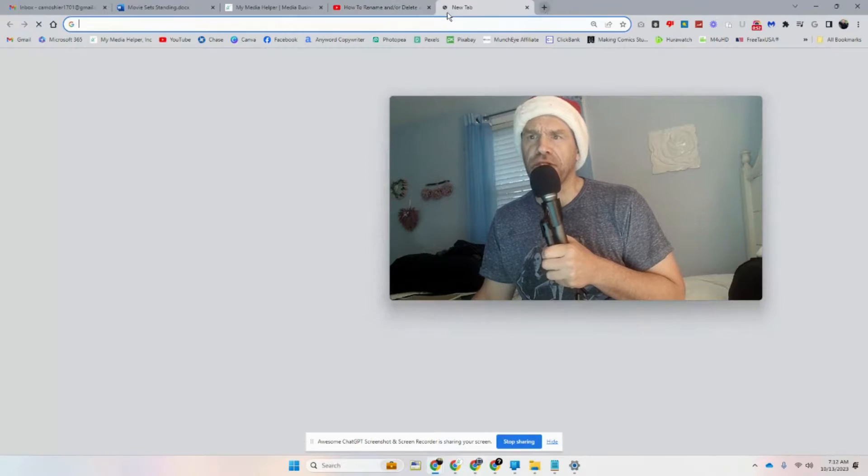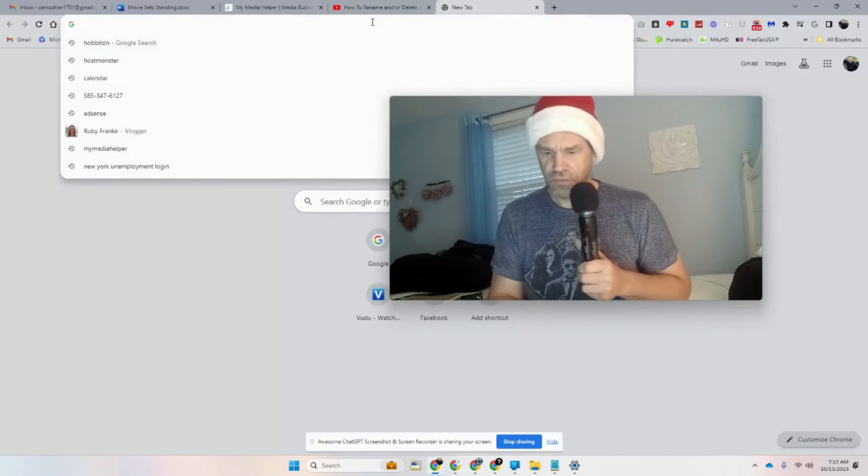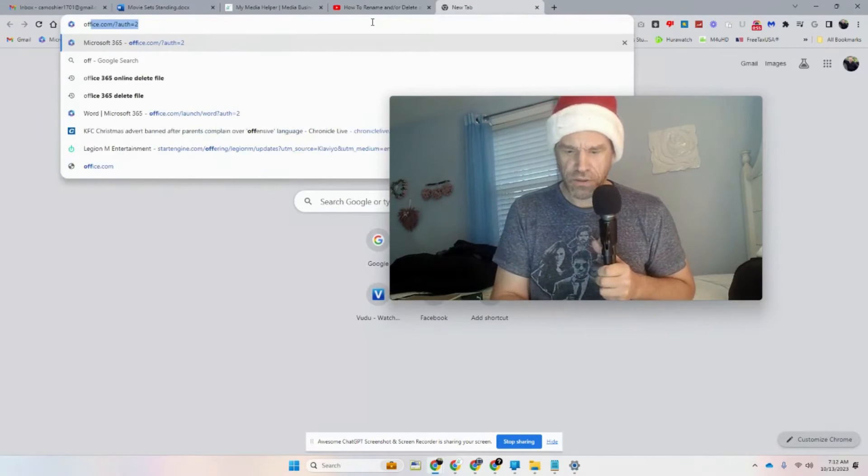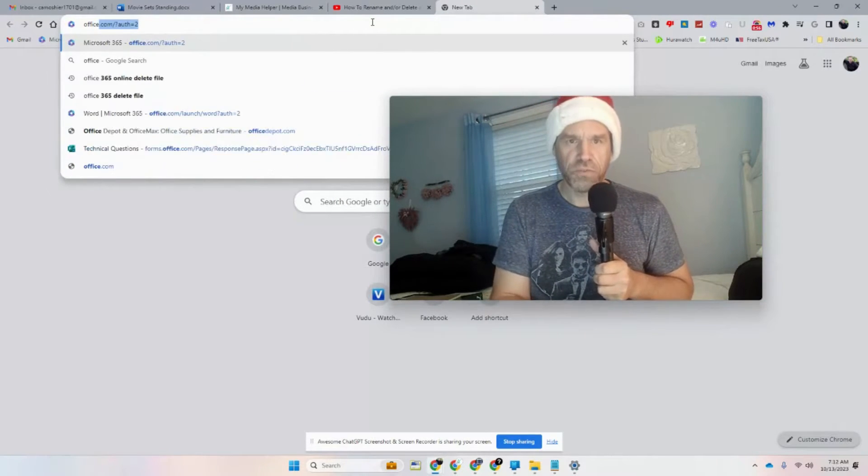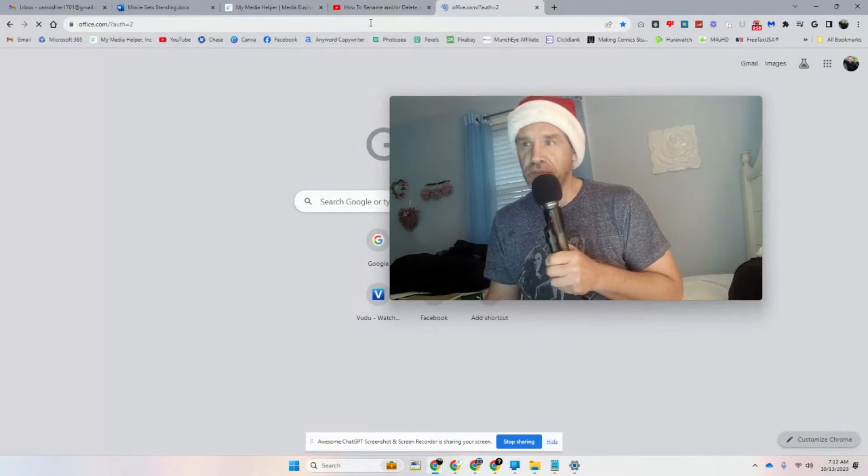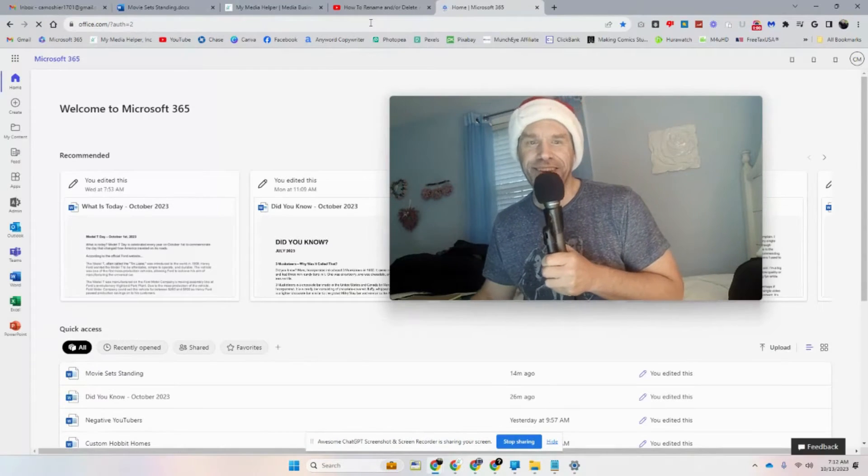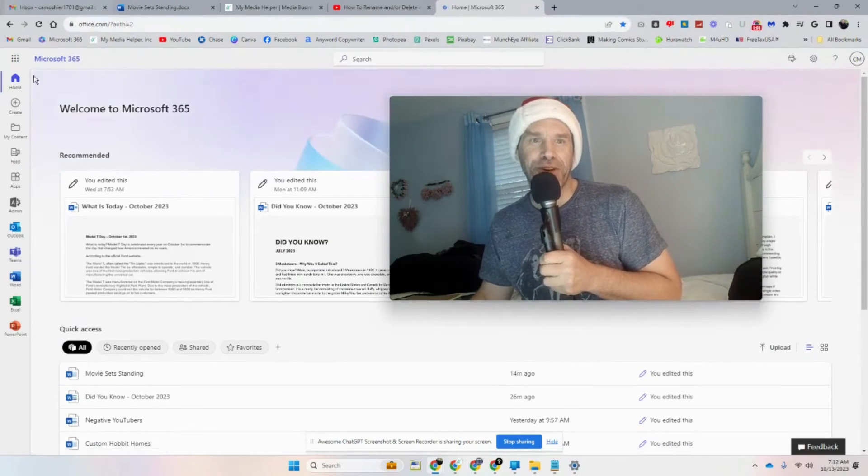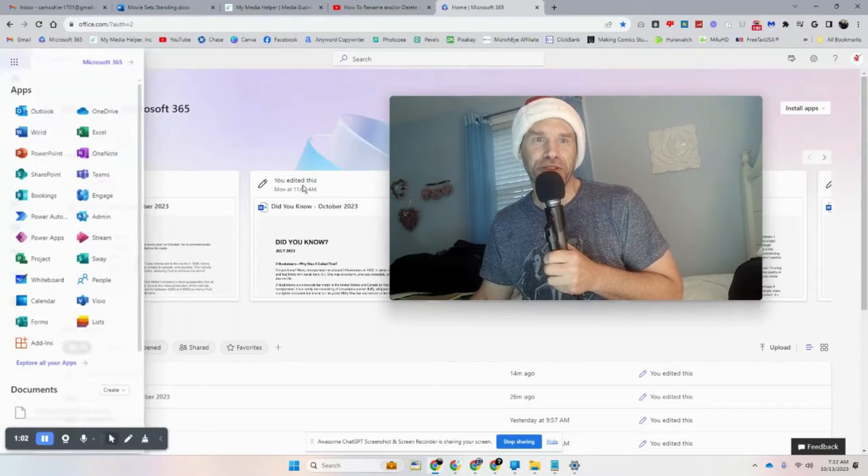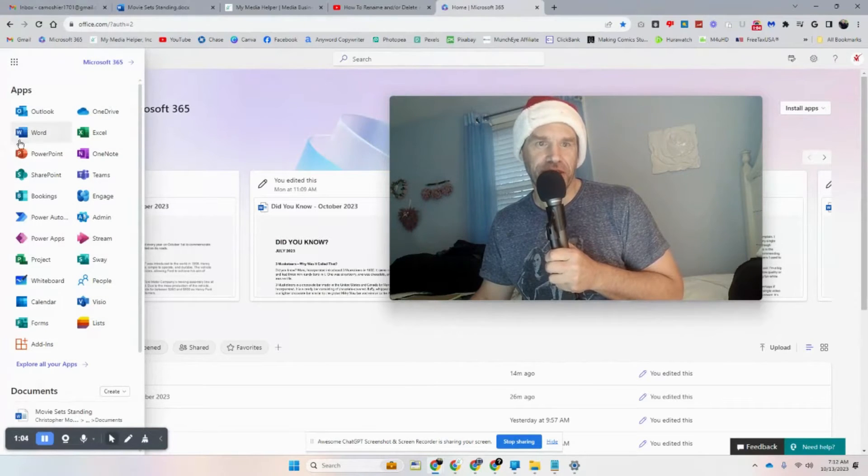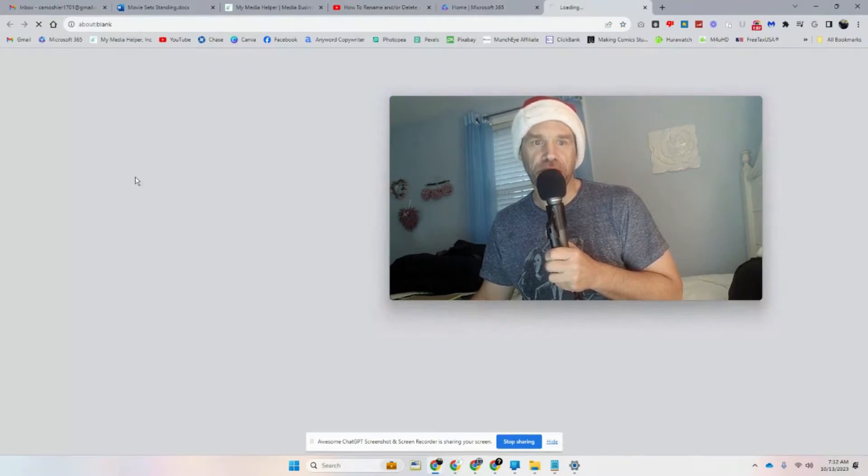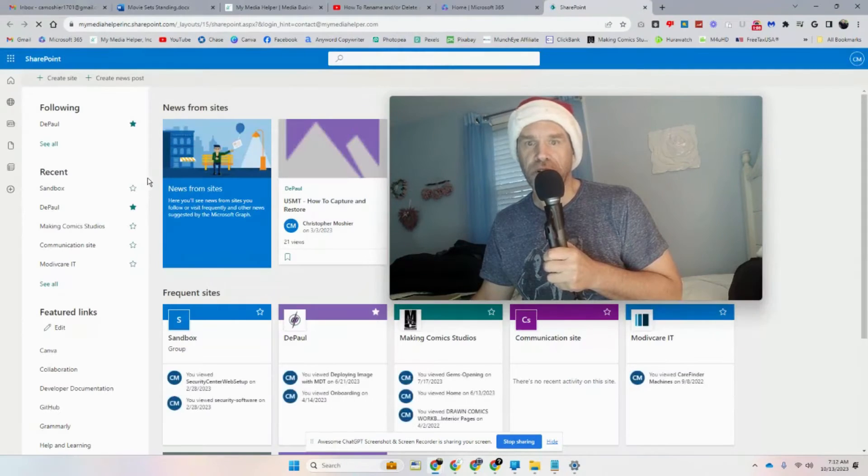Let's open up Office. And if you're wondering why I'm wearing a Christmas hat, it's because for the life of me I could not find my baseball hat. So if you go here and then you bring up your Office online, I'm assuming most people are.